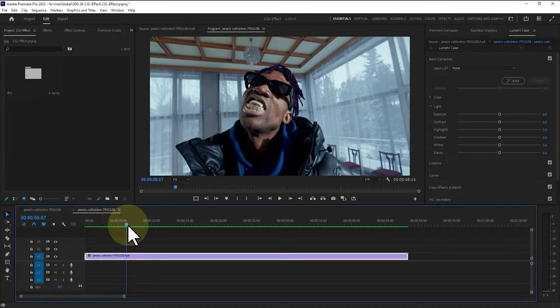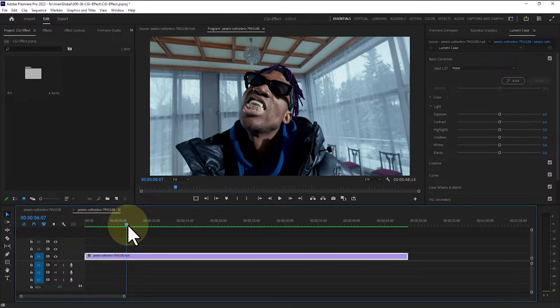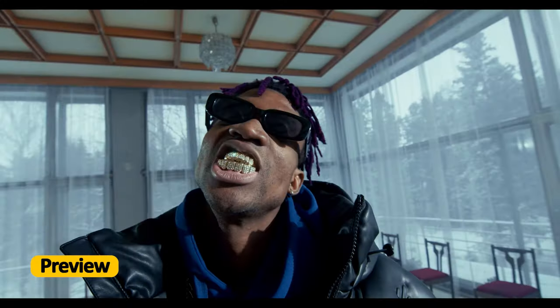In this tutorial, I'm going to show you how to create a stunning CGI VFX music video effect using Premiere Pro and Artificial Intelligence Gen 1. Let's begin by watching a preview of this tutorial.